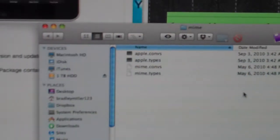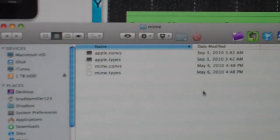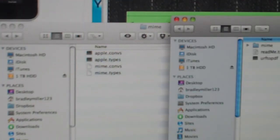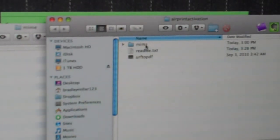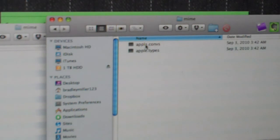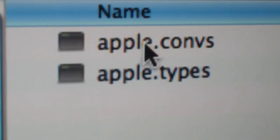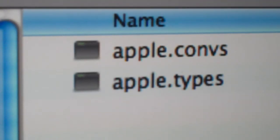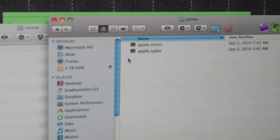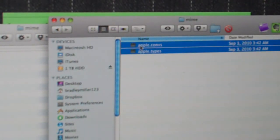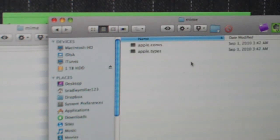Hit Go and the second folder will open up. In this folder, copy the two files: Apple.CUNVS and Apple.TYPES. Once you copy those two files over to the new folder, you'll want to restart your Mac.